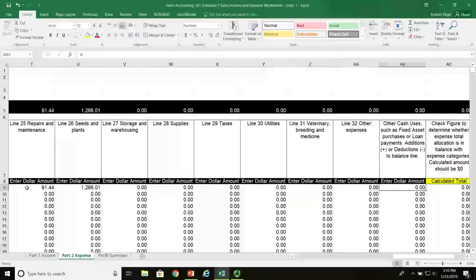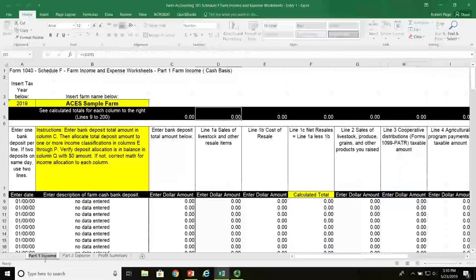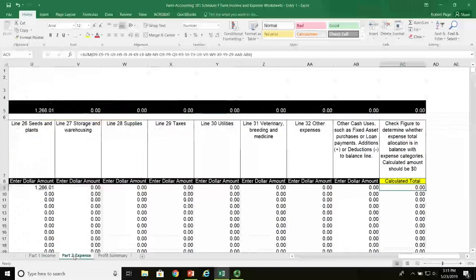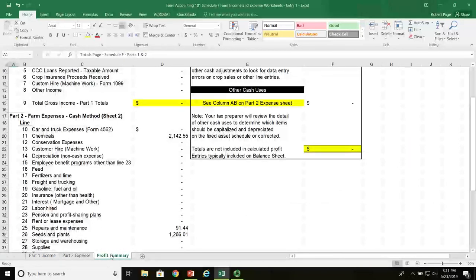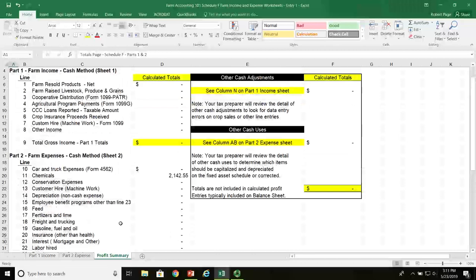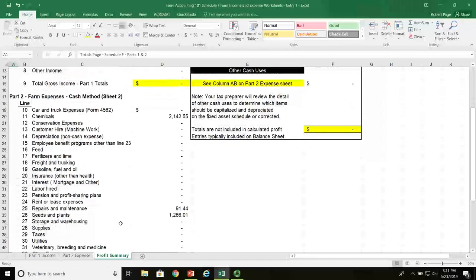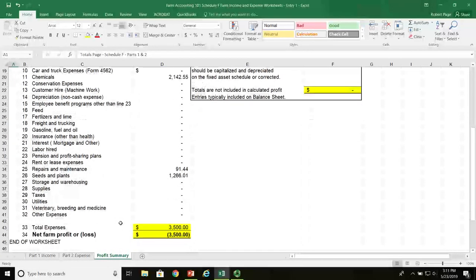Now we come back to the calculated total and we are indeed in balance. Part one is where we put all the income for the farm, part two is where we put all the expense, and part three is the profit and loss summary. So far we've not put anything in for income, but here are the three line items that have been tabulated and brought forward from page two to page three on the Excel spreadsheet.